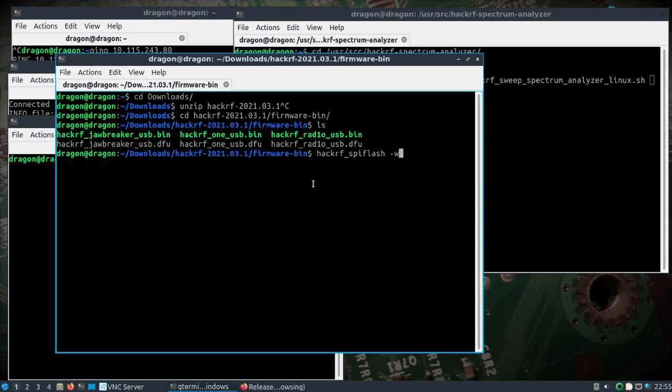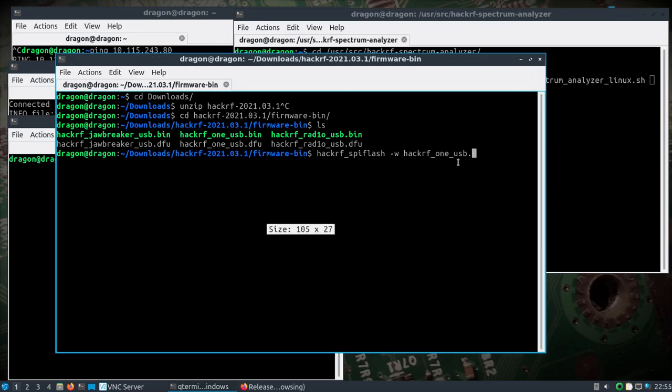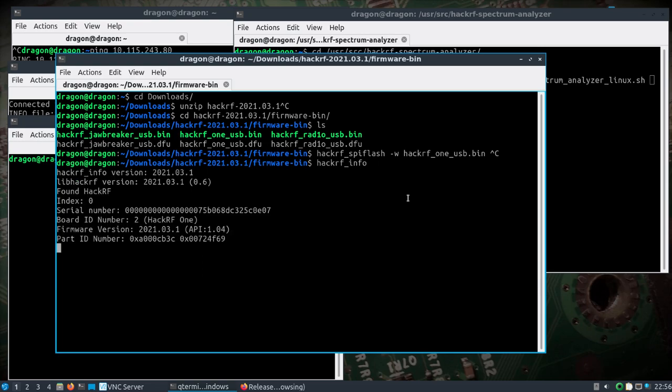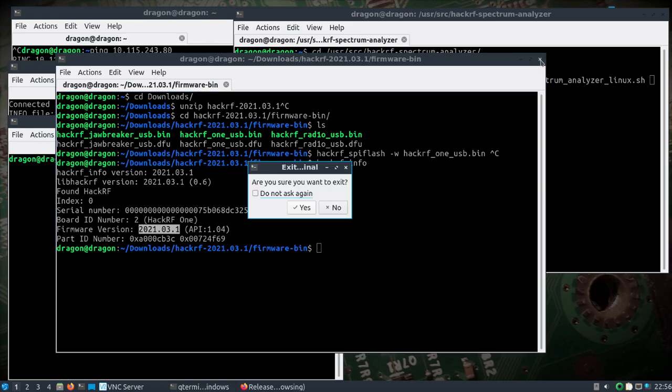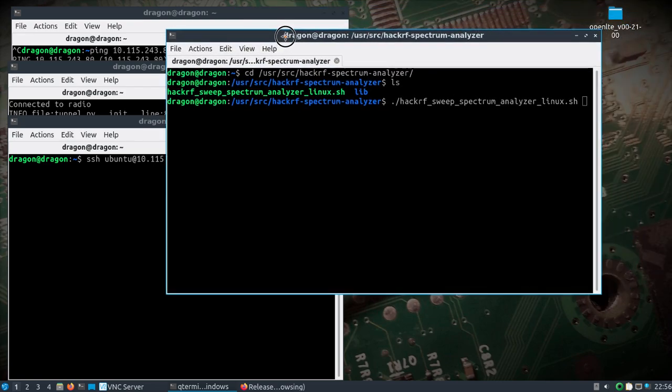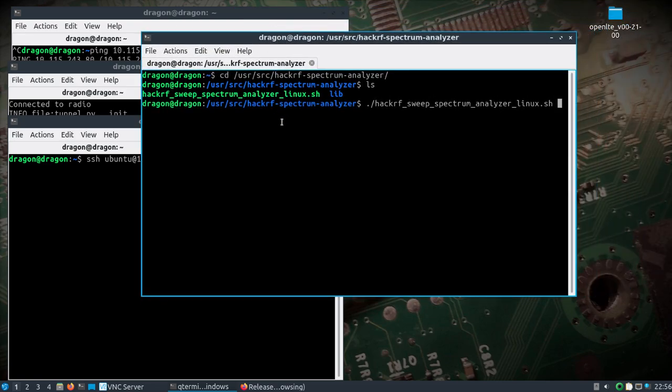There you will find the firmware already compiled and available. If we run the HackRF SPI flash tool with -w for write and the HackRF one USB.bin file, which is most likely what you're going to use if you have the normal HackRF not the old Jawbreaker, hit enter. That's going to flash the firmware.